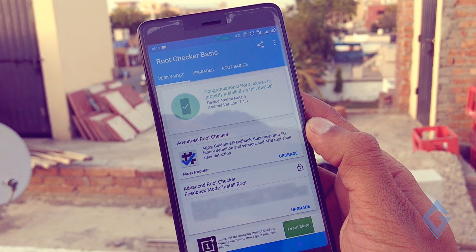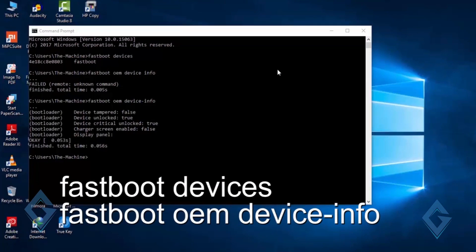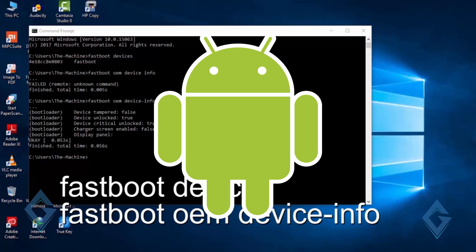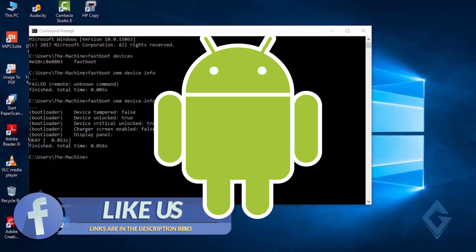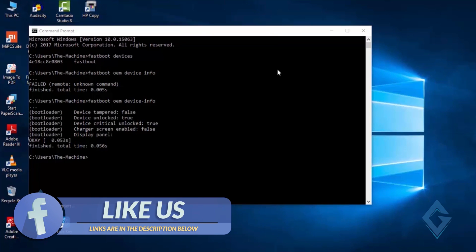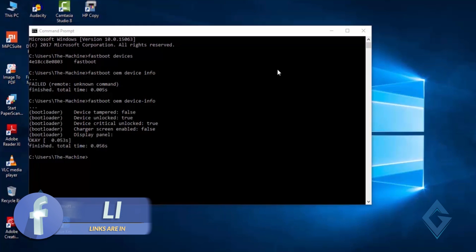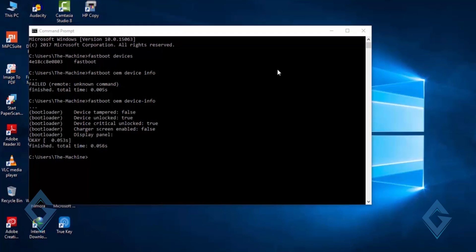There are two methods to install a custom recovery on your device. The first method is the PC method, and the second one is the App method. Both methods are very easy and simple. In this video, I am going to teach you the App method. If you want to learn the PC method, then please comment down below and I will make a separate video on that topic.